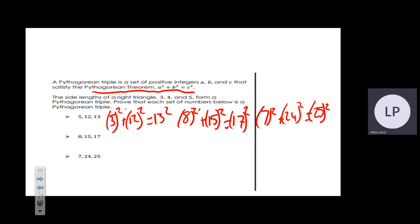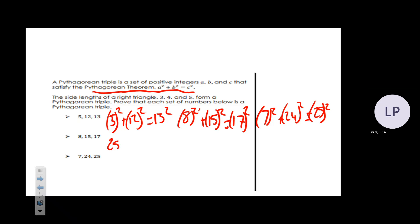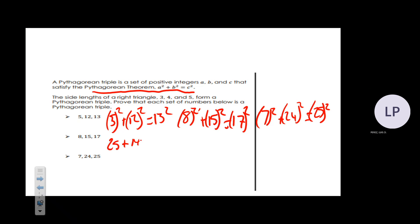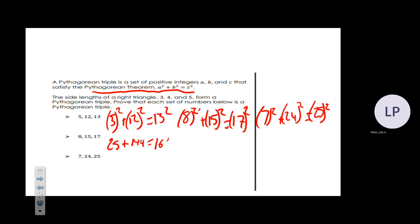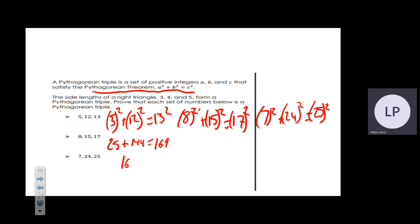Let's calculate: 5² is 25, 12² is 144, and 13² is 169. When you add 25 plus 144 it gives you 169, which equals 169 — meaning this is indeed a right triangle.